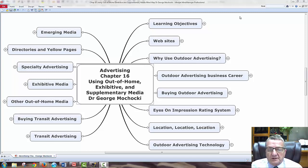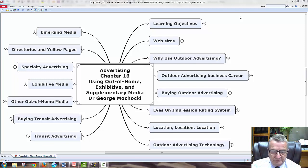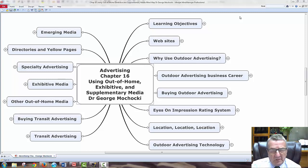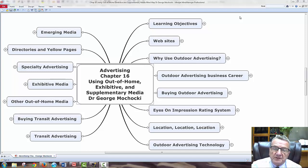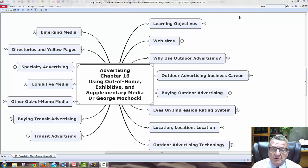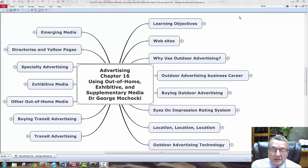Let's talk about our learning objectives. This whole series is about writing your advertising plan — part of it is how you're going to communicate to your target audience. Billboards for a small business, a startup, or someone on limited revenue, this is another way to advertise that's still cost-effective and effective, depending where you place the billboard.